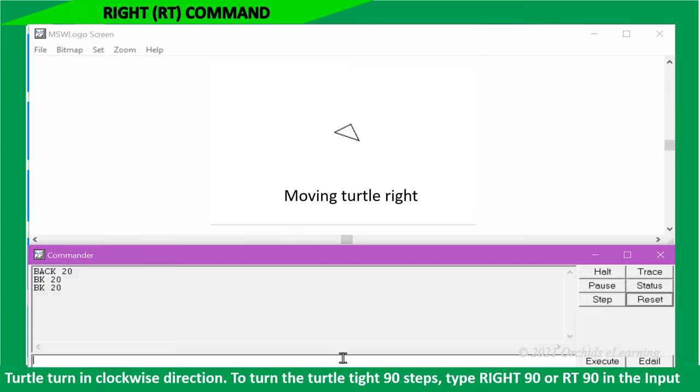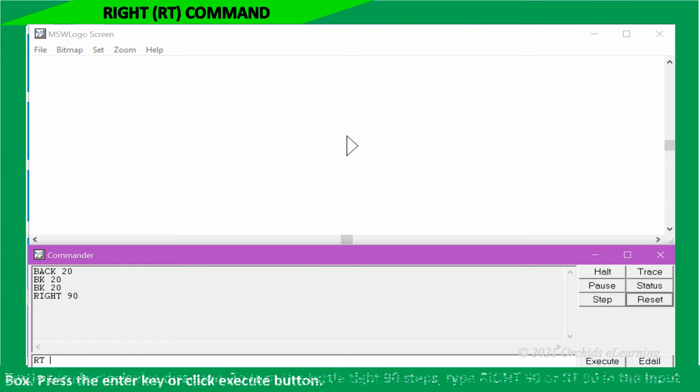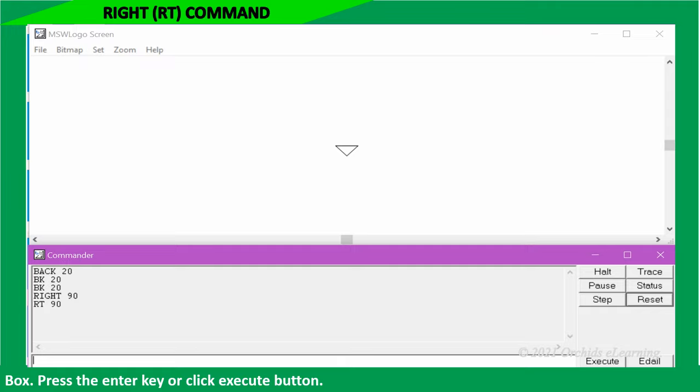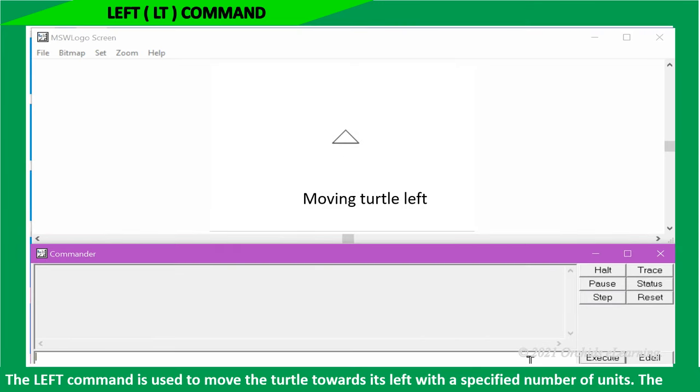To turn the turtle right 90 steps, type right 90, or RT 90, in the input box. Press the enter key or click execute button.